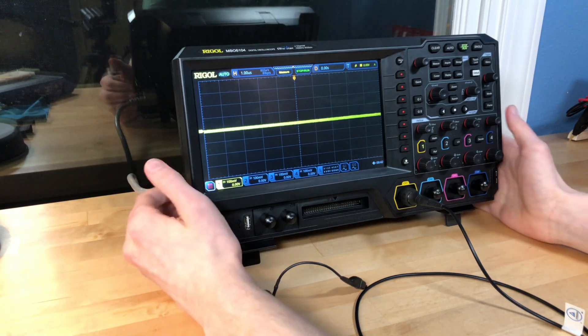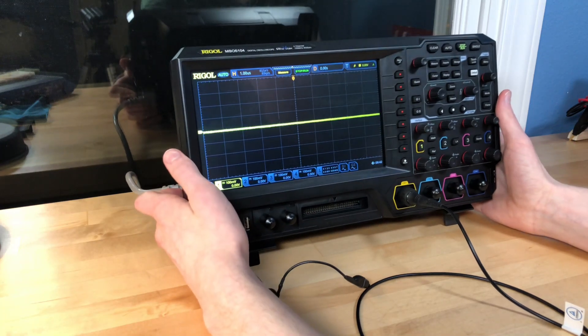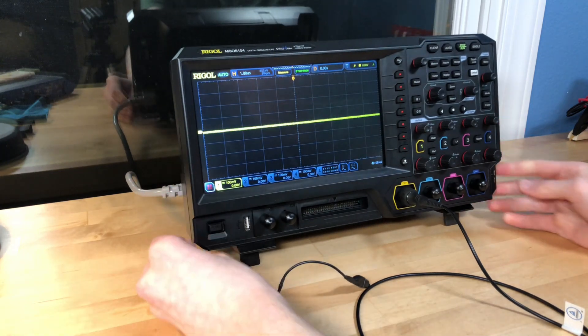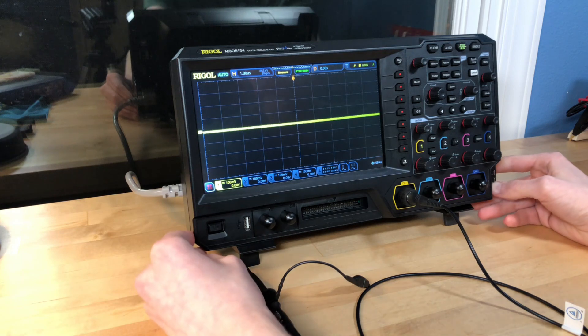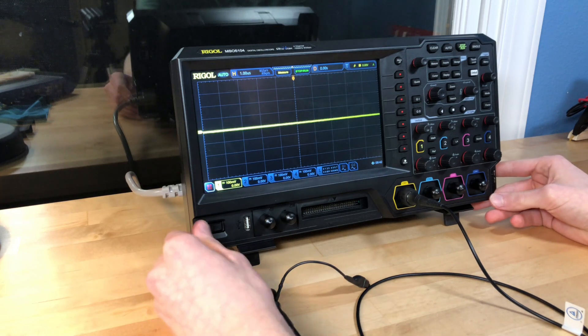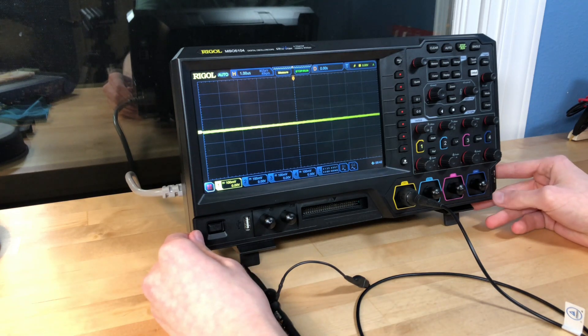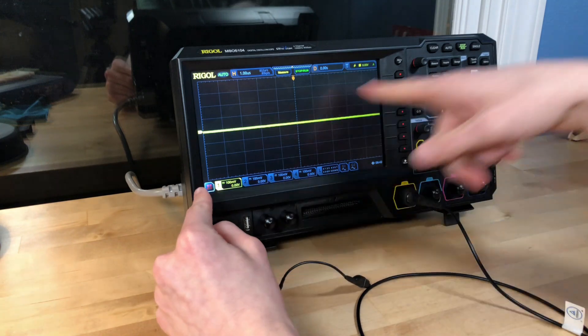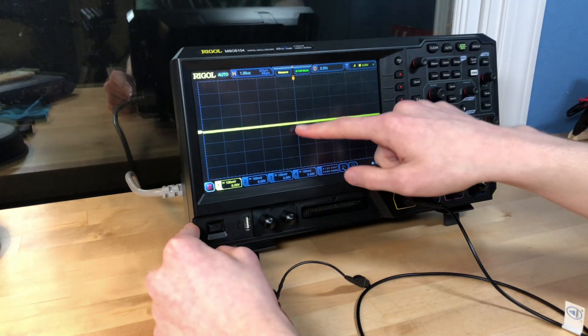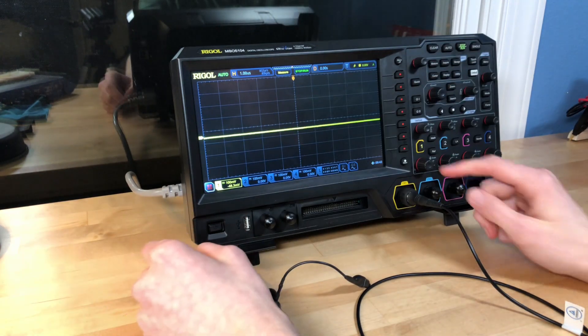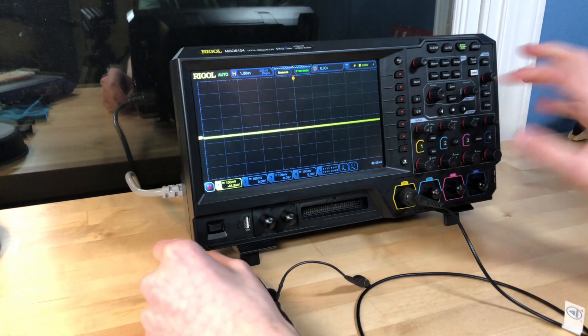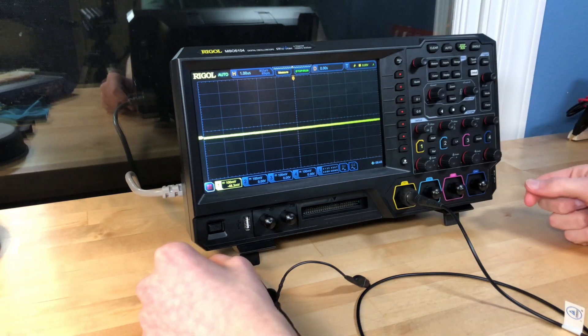This whole thing weighs a ton, which is just a testament to how good it is. If your piece of testing equipment weighs a lot, you know it's quality. Not only is this a really big nine inch screen, but it's also a touch screen. I don't necessarily even need to use all of these beautiful knobs over here.